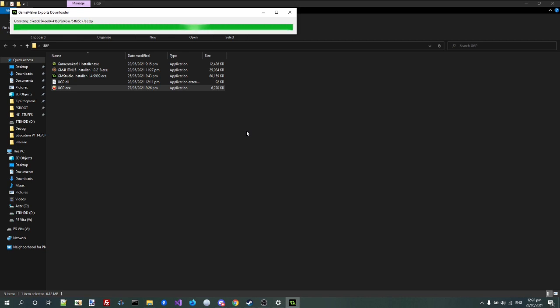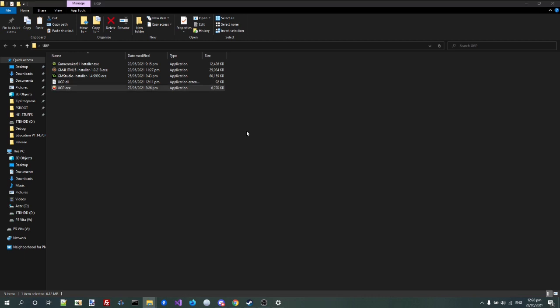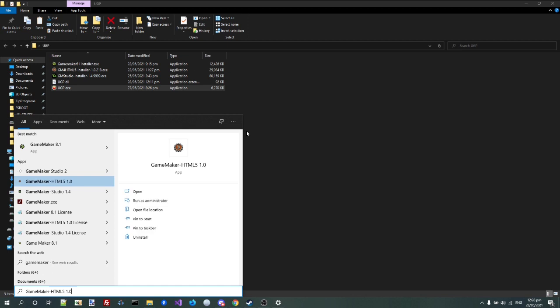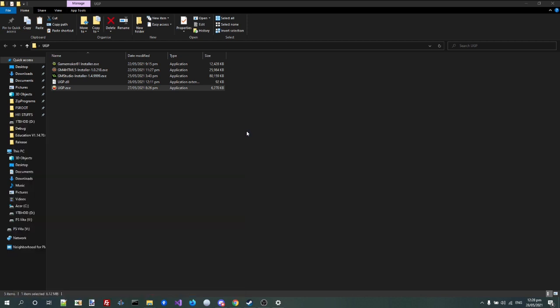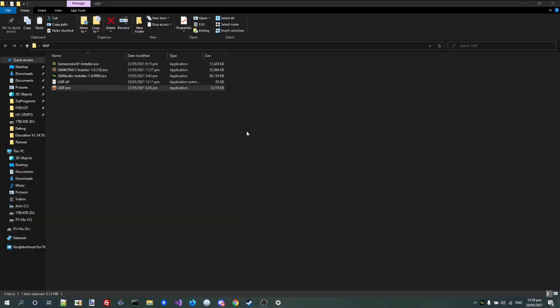And it will start downloading every export module of GameMaker Studio directly from YoYo Games servers, because why not? Alright, and it's now extracting the last one now. So now we have every export module of GameMaker Studio, or at least the ones we entered that actually are on the server. So let's go and start GameMaker Studio now.